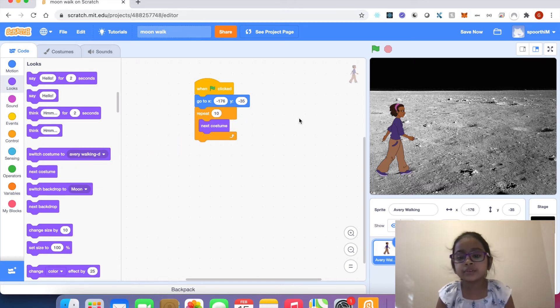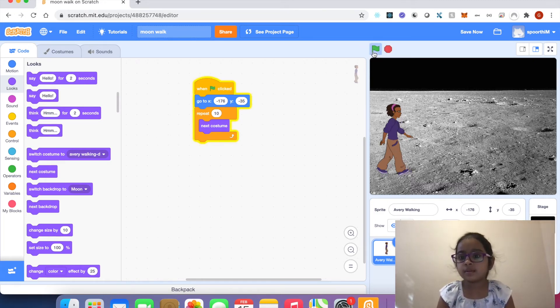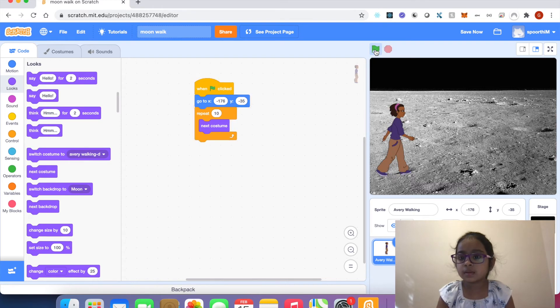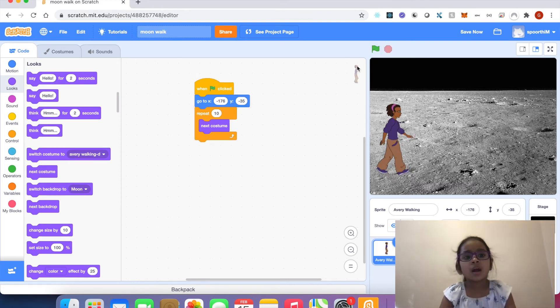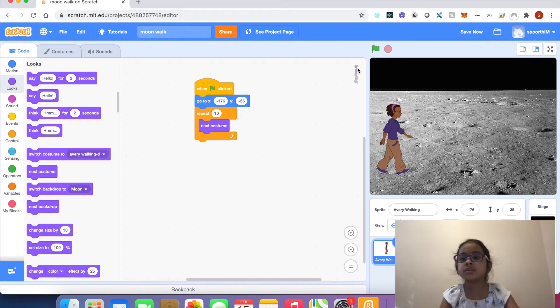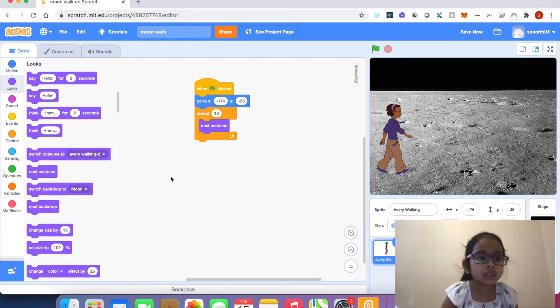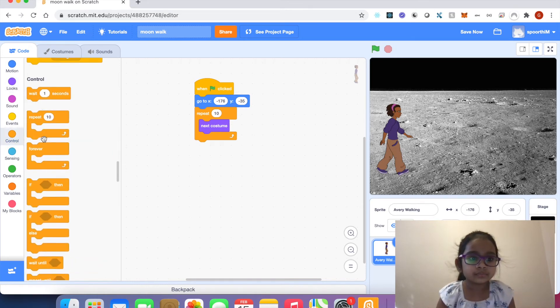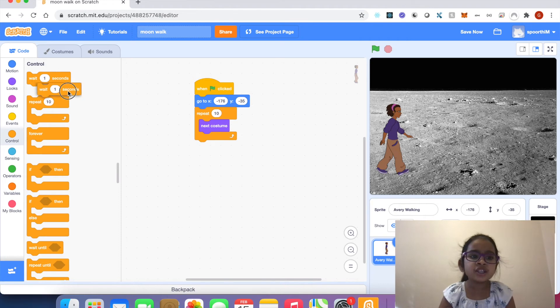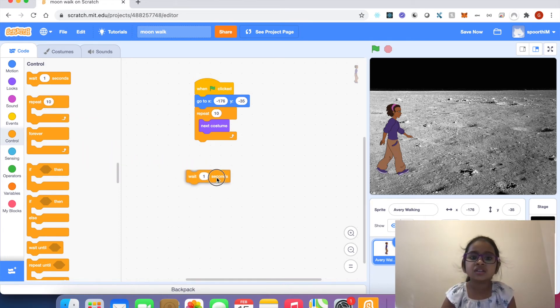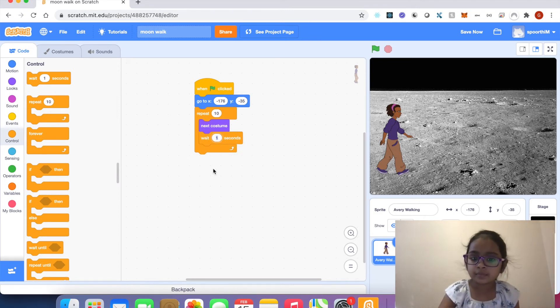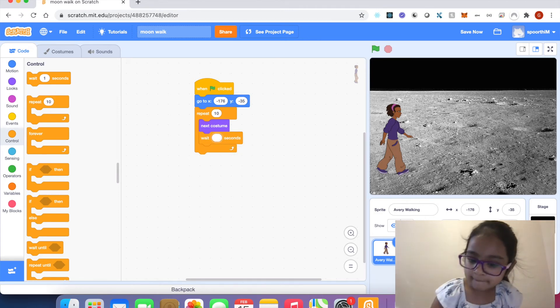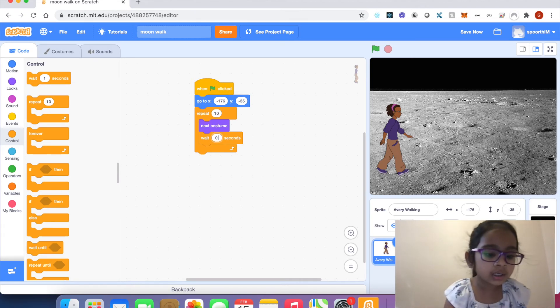Now see, Avery is walking so fast. I want to slow down. I'm going to control, then wait one second block in code area, attach to next costume block. Click zero point two. Now see, now Avery is walking smoothly.